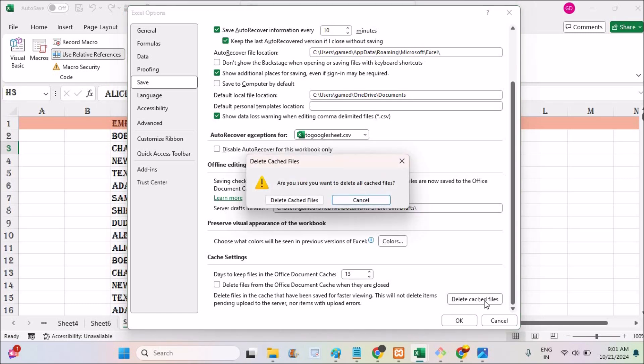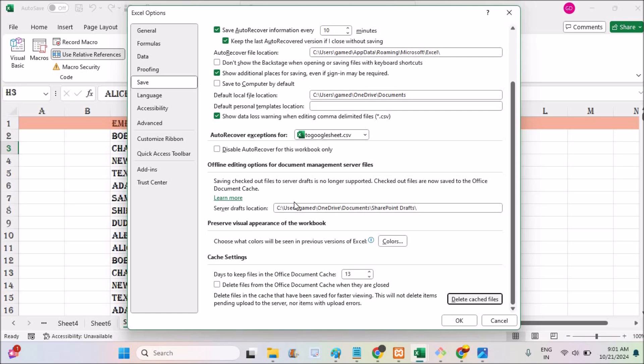You can click on this delete cache. That means with this manual action, right now, I am deleting the cache files on this Excel sheet.